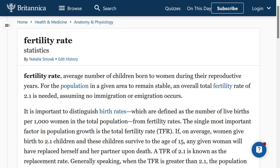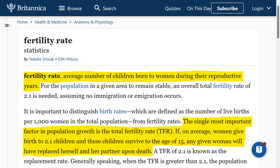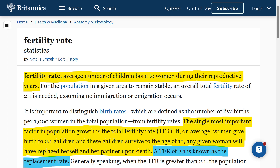According to Encyclopedia Britannica, fertility rate is the average number of children born to women during their reproductive years. The single most important factor in population growth is the total fertility rate. If on average women give birth to 2.1 children and these children survive to the age of 15, any given woman will have replaced herself and her partner upon death. A TFR of 2.1 is known as the replacement rate. The reason it's 2.1 and not 2 is that the extra 0.1 accounts for the higher probability of males born, and mortality prior to the end of a person's fertile life.